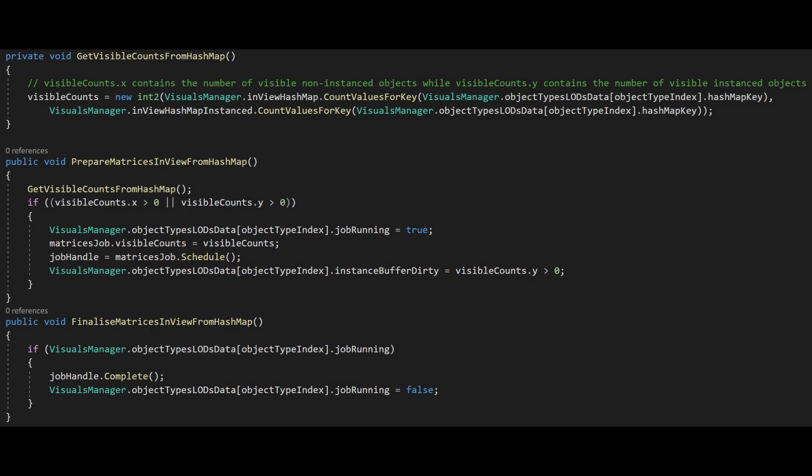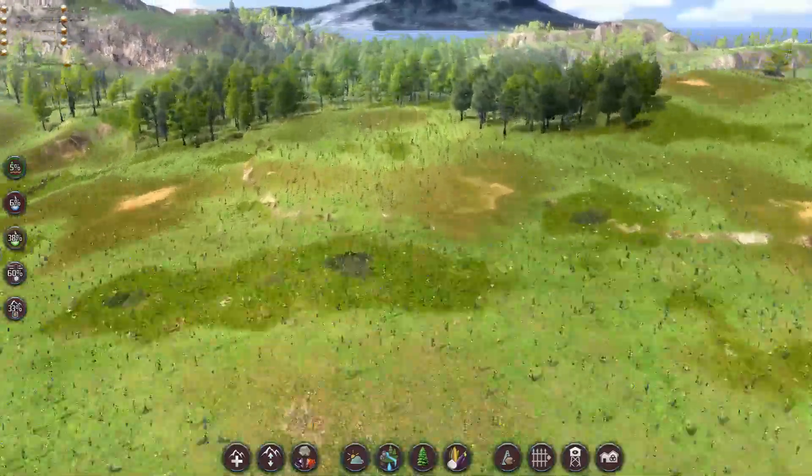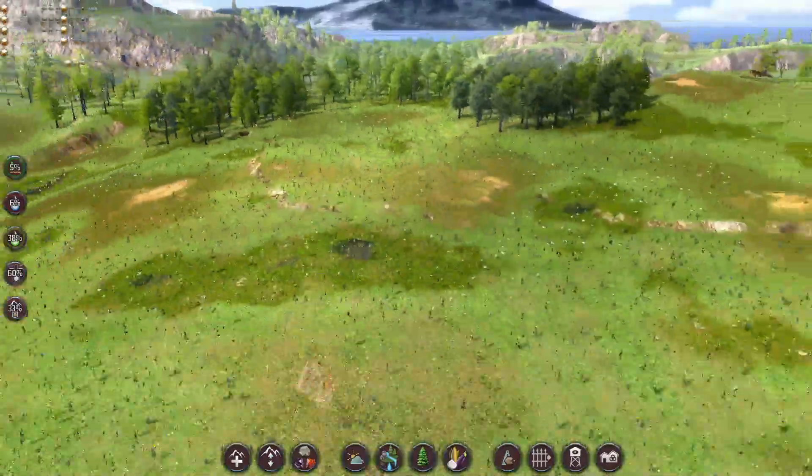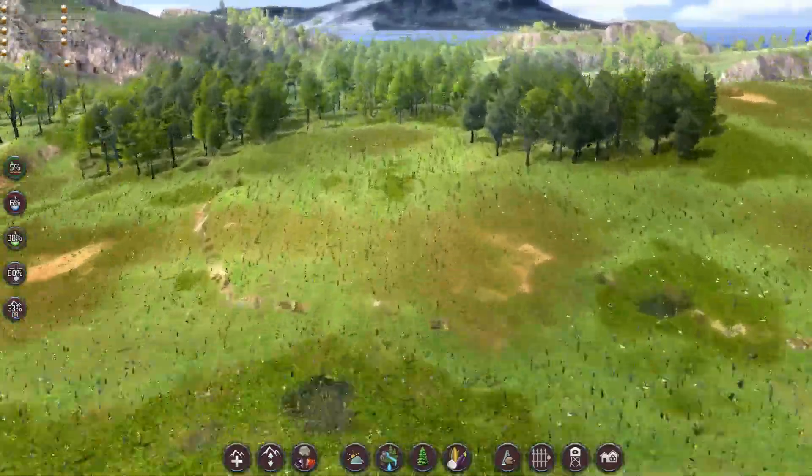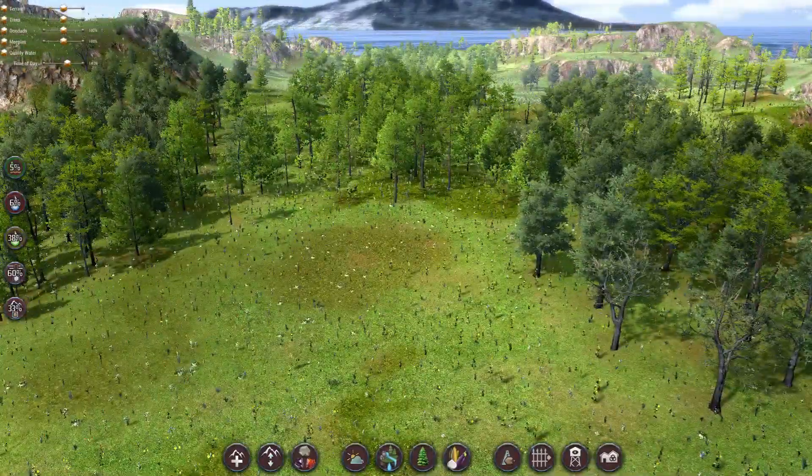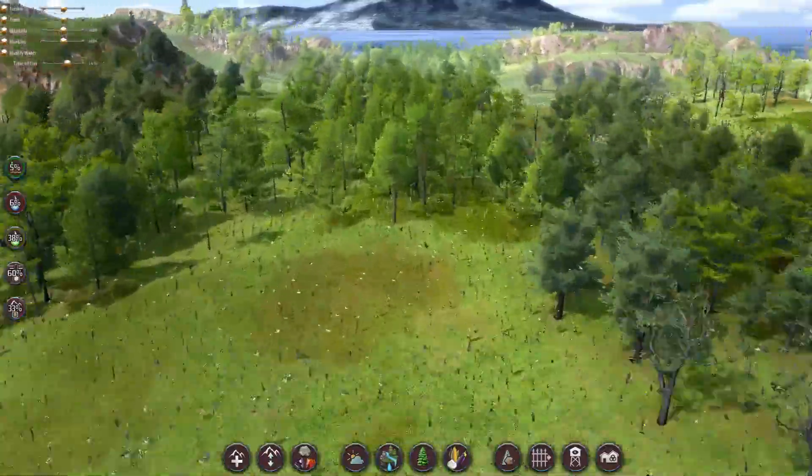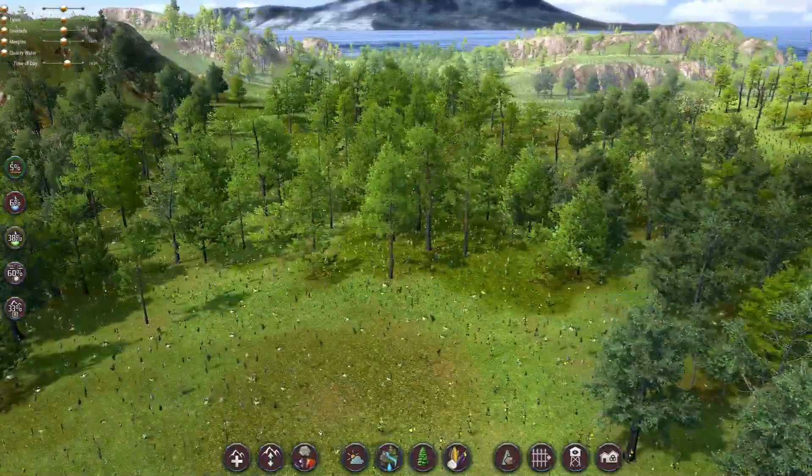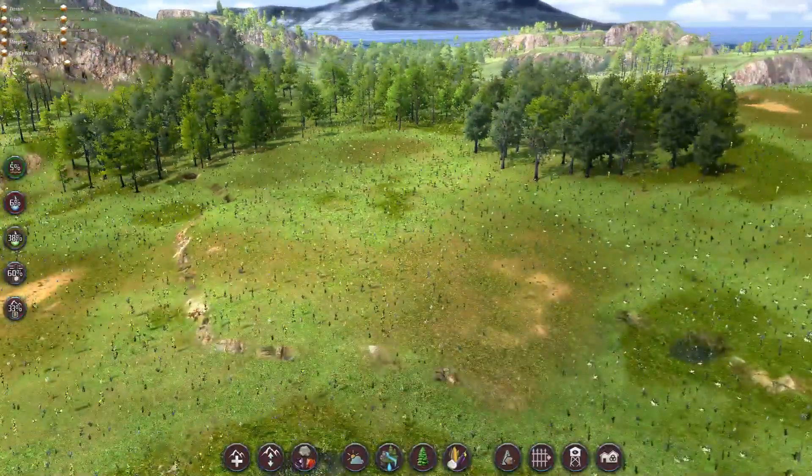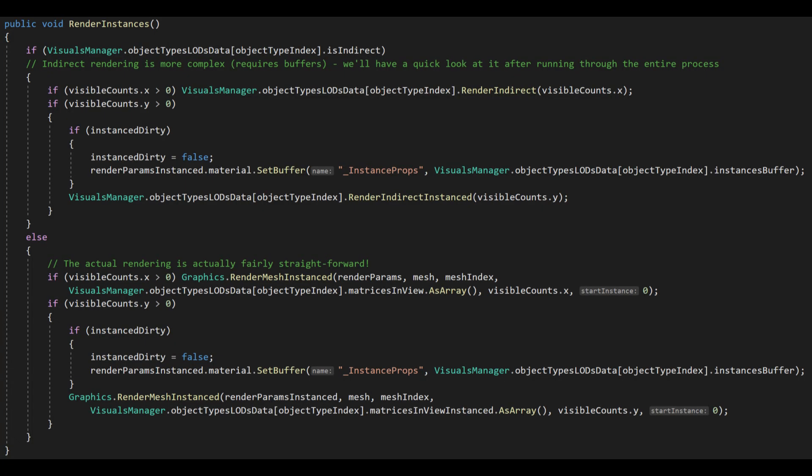Each frame, the job will only be called if an instanced or non-instanced object of that type and the LOD is visible. This is determined by querying the hash maps to see how many visible entries this key has stored against it. We would run through all the LOD mesh renderers and schedule their jobs, so that the first one can start running while we're scheduling the others. Then we wait until they have all completed. We'll consider what happens in the job soon, but let's first see what we do with its outputs.